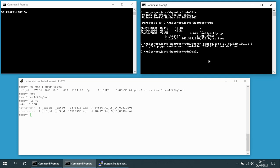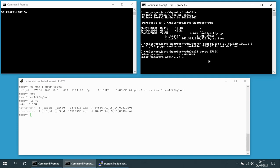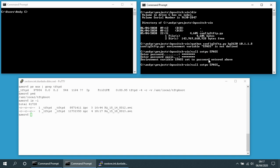I need to define my environment variable with the switch password — SPASS. Okay, let's try again.